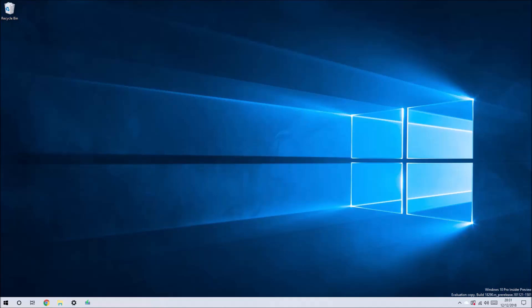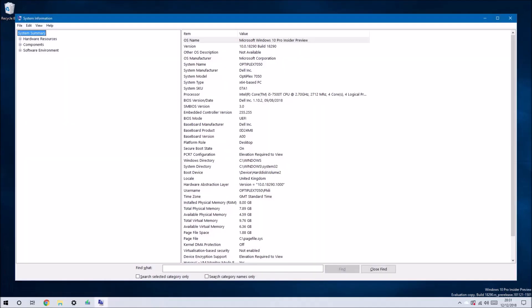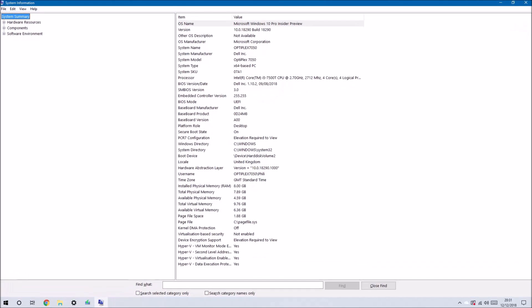I've got an Optiplex 7050, my Windows 10 Pro Insider test machine. Looking at system information, the BIOS version is 1.10.2. I had launched Windows Update to check if there's a later build of Windows.